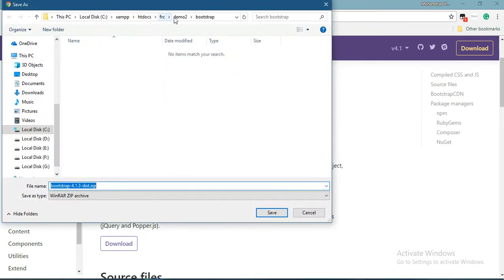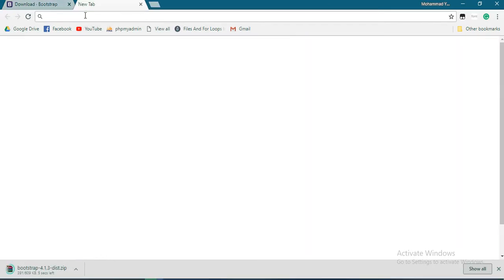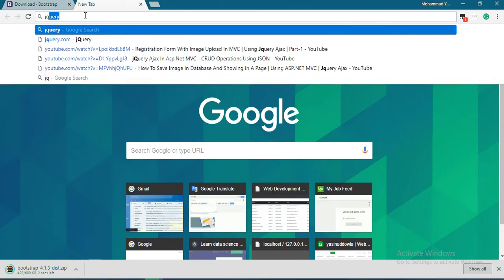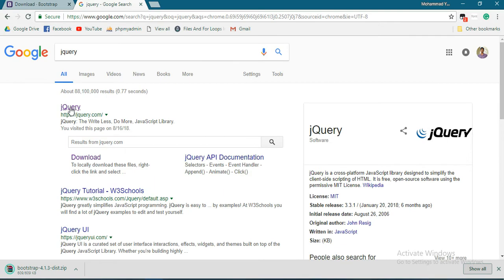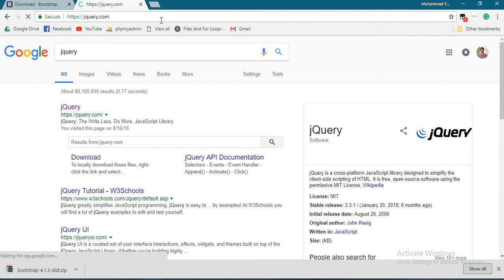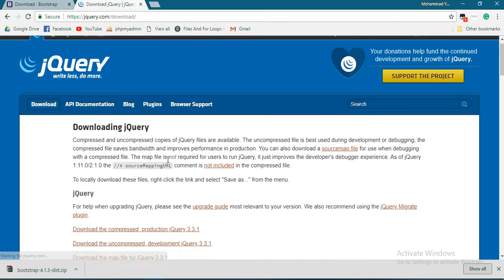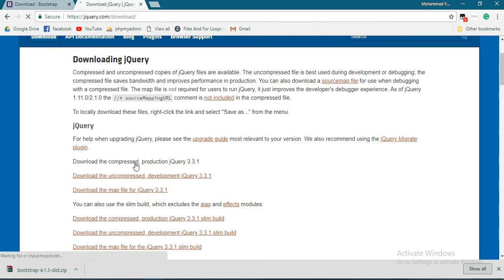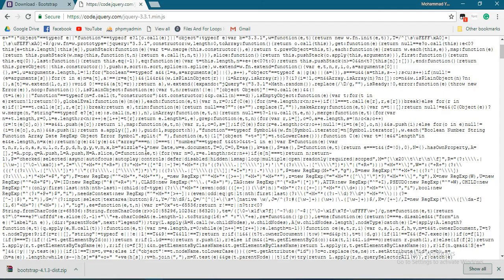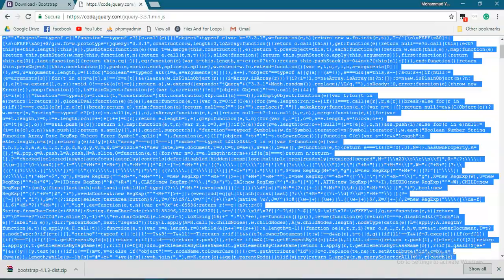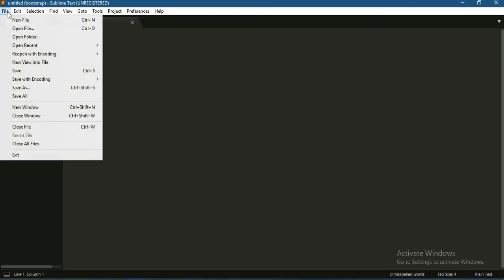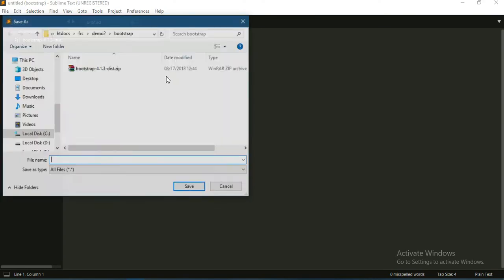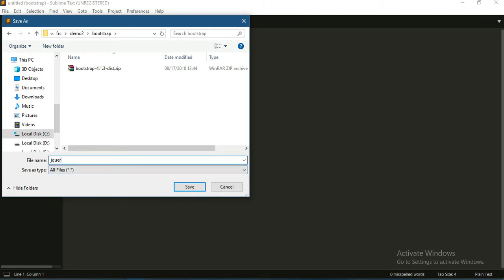Save it under the Bootstrap folder. We also need jQuery, which you can find at jquery.com. Download the minified version. Select all, copy this, make a new file, and save it under the Bootstrap folder as jquery.js for JavaScript.